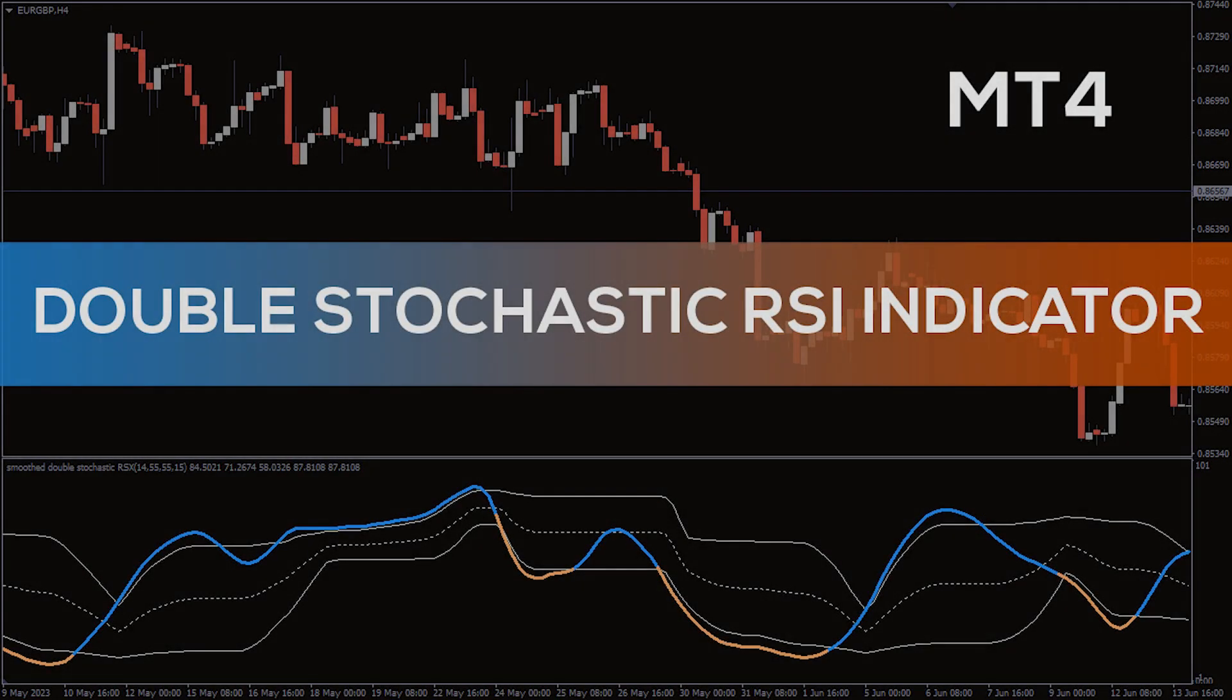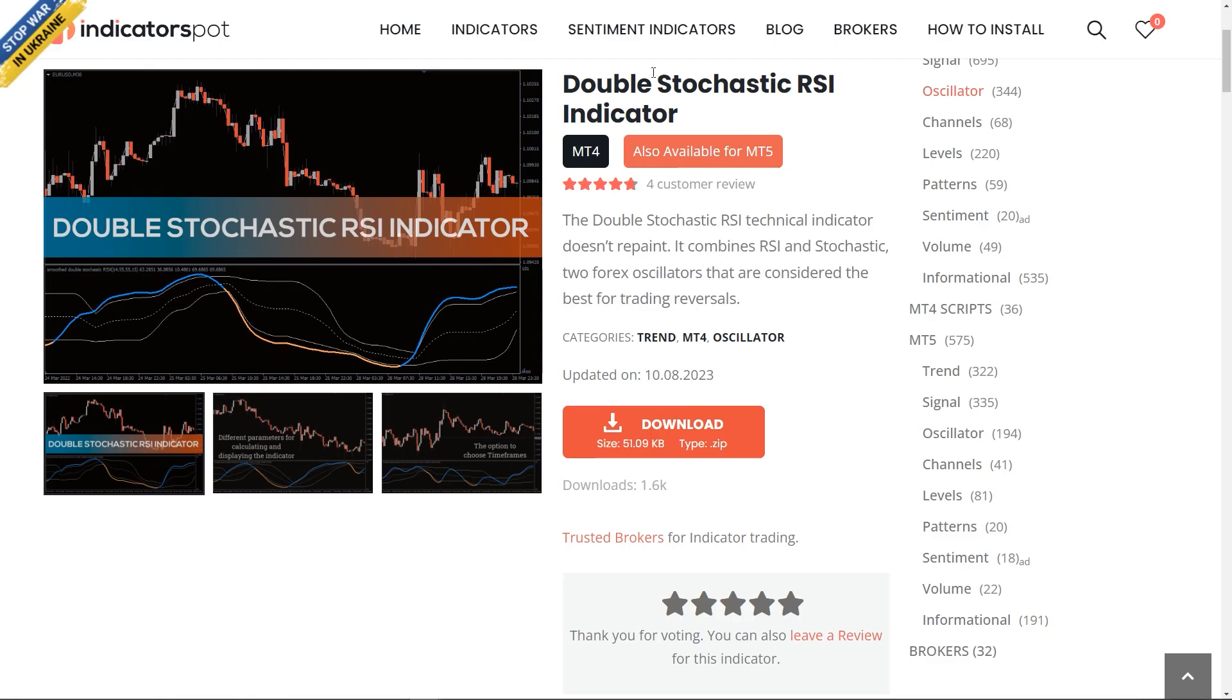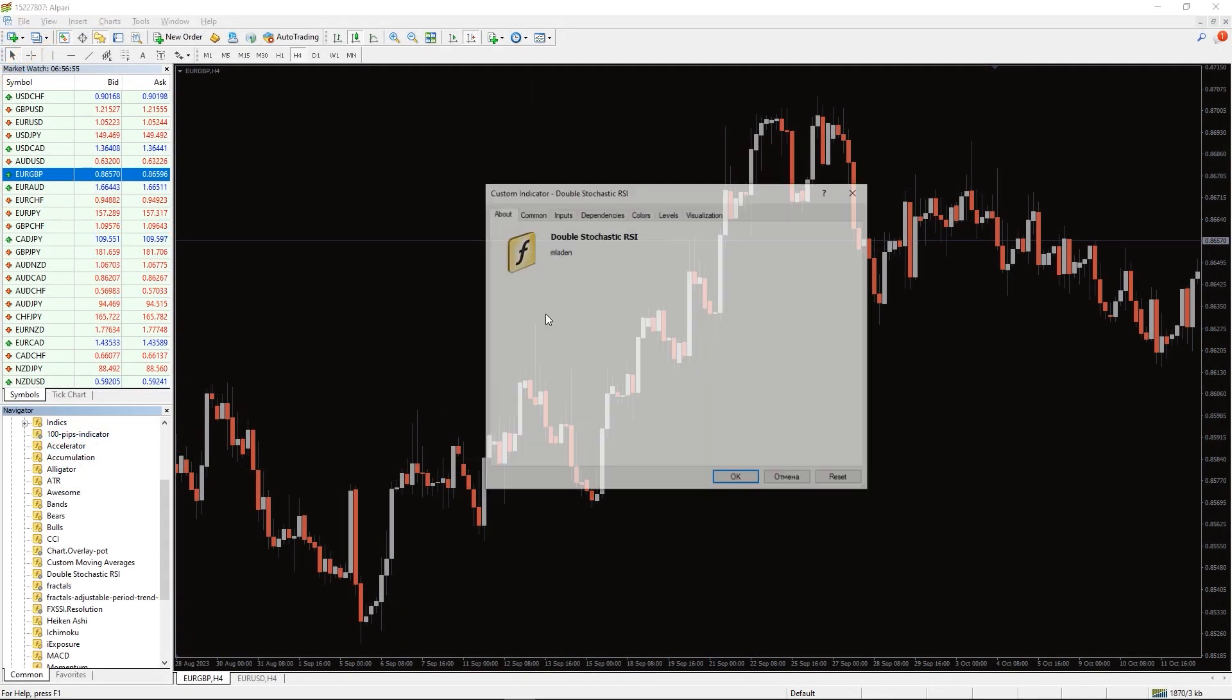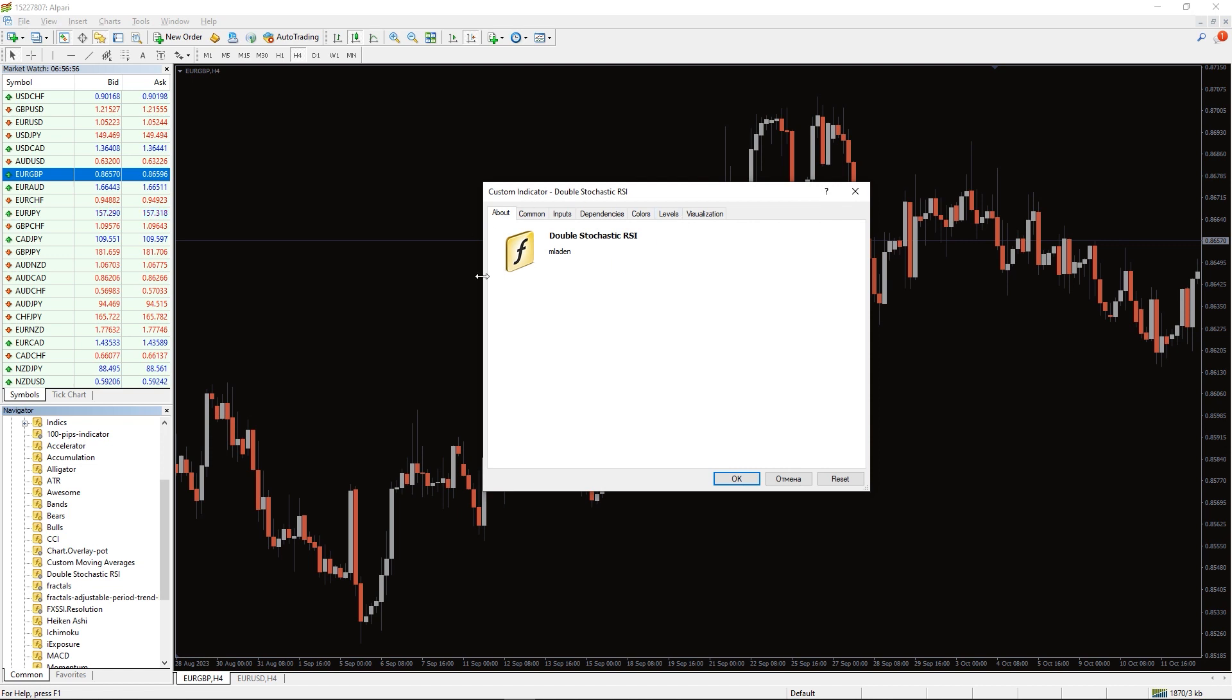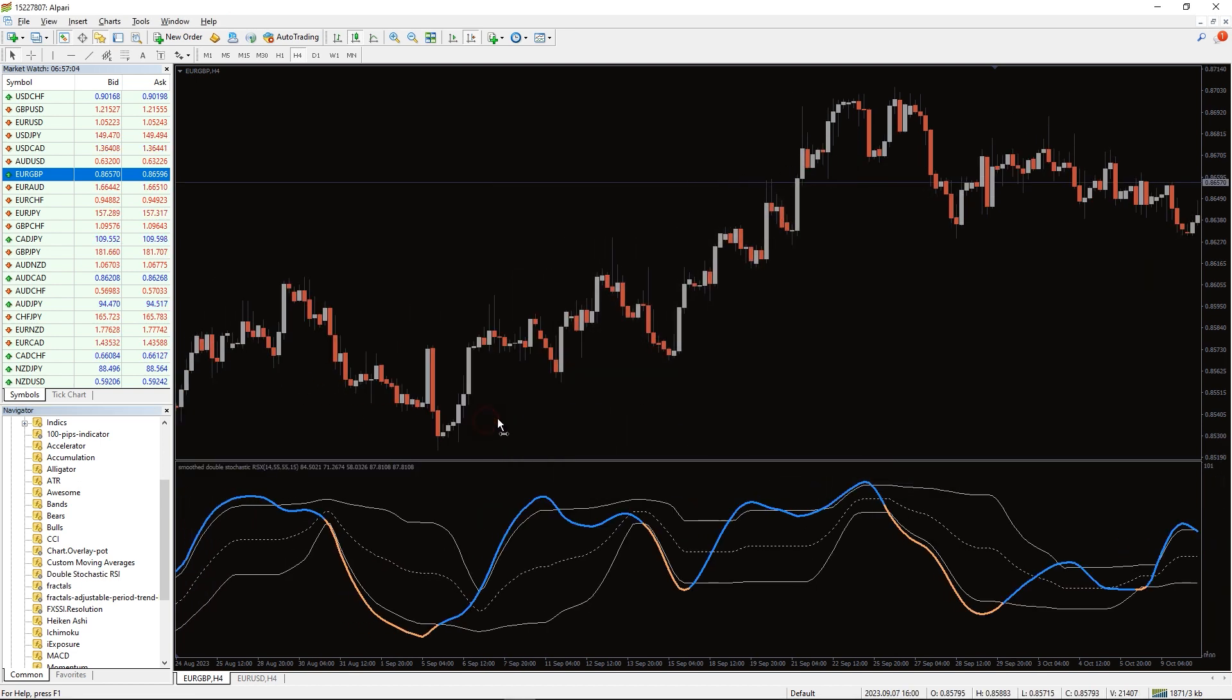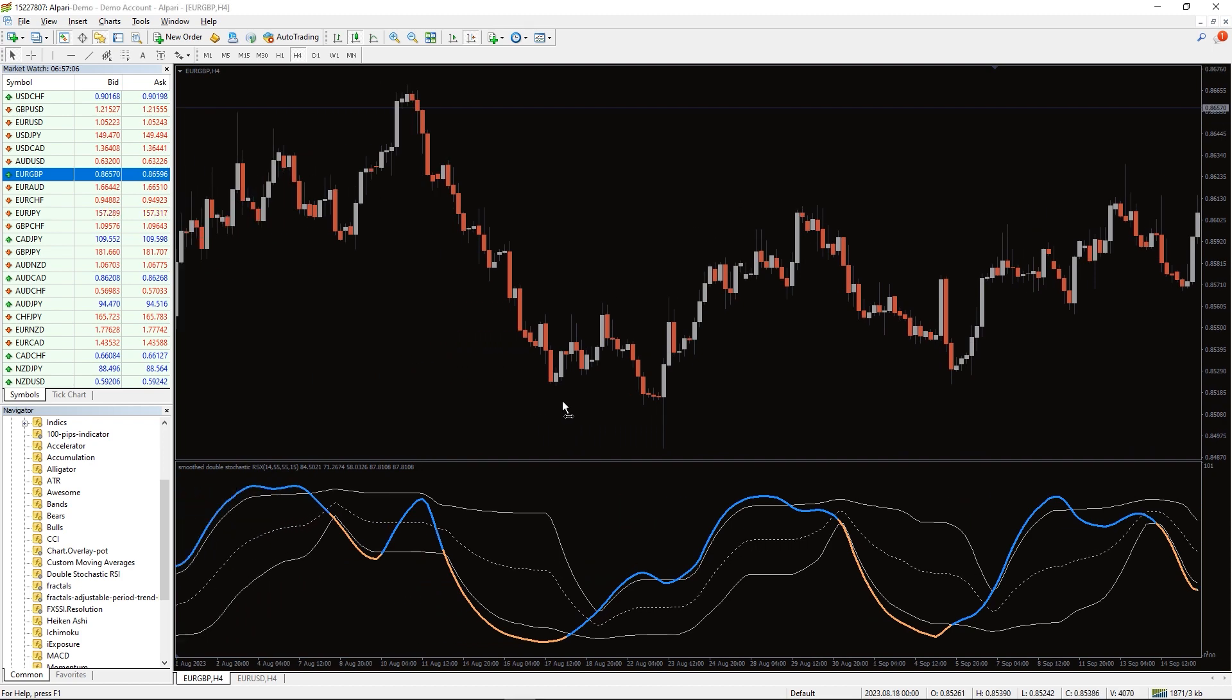Hey fellow traders, in this video we're going to take a look at the double stochastic RSI indicator for MT4. You can download this indicator by the link in the description below. To run this indicator, simply drag the double stochastic RSI indicator from the indicator list to your MT4 chart, and please don't forget to click on the allow DLL imports in the settings window.